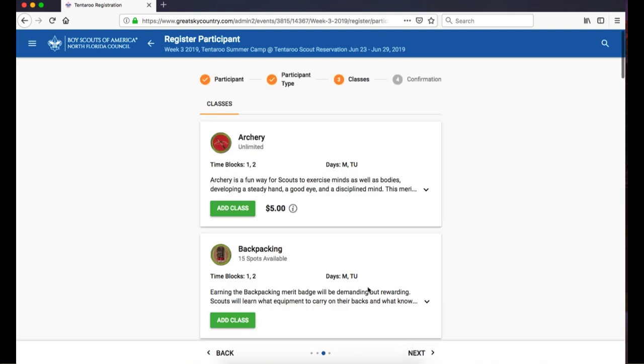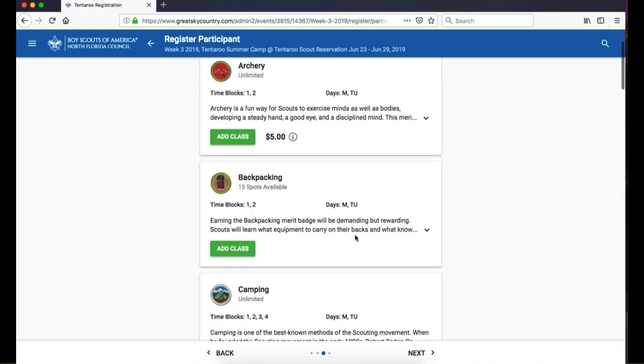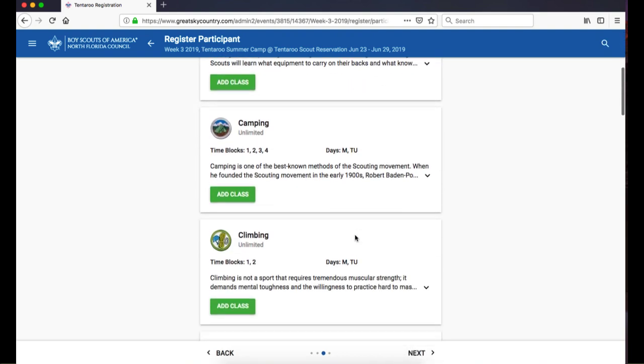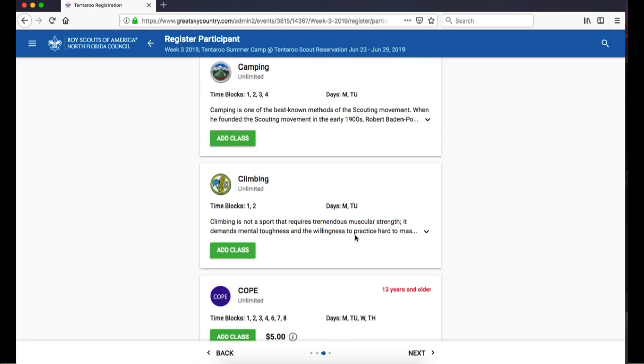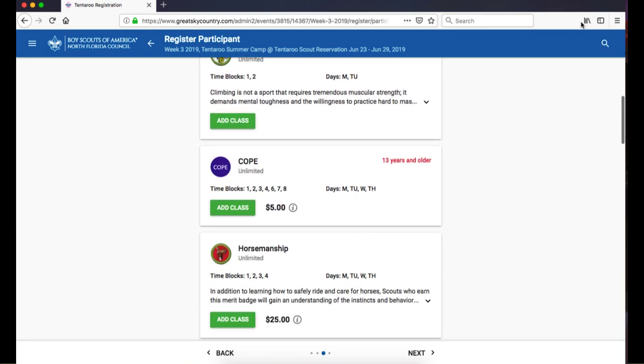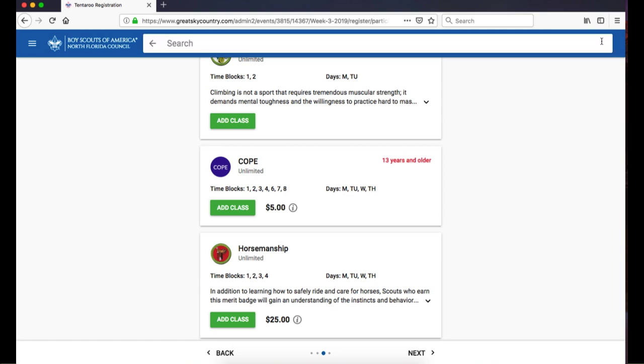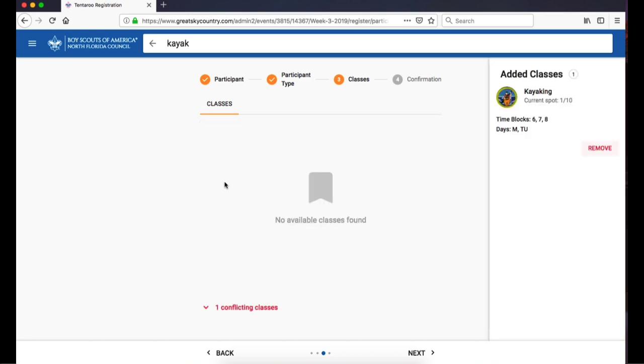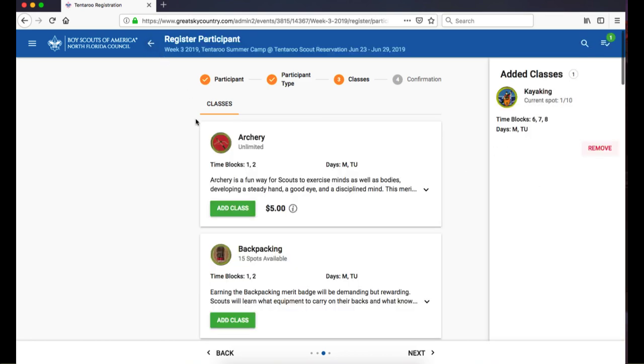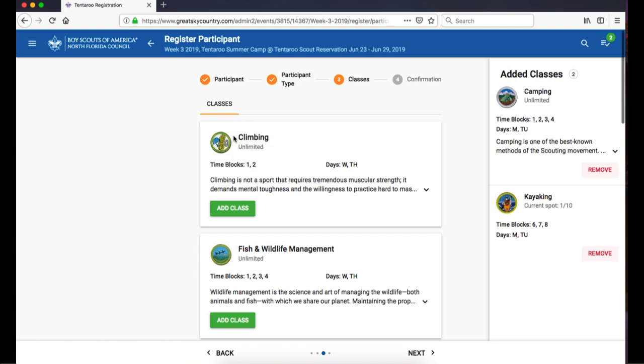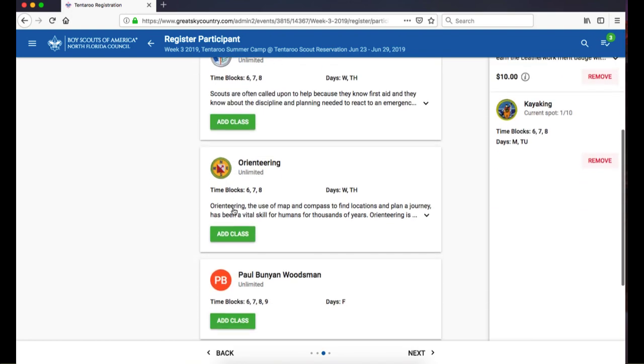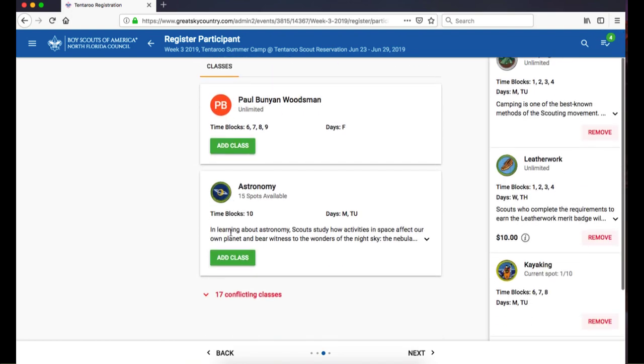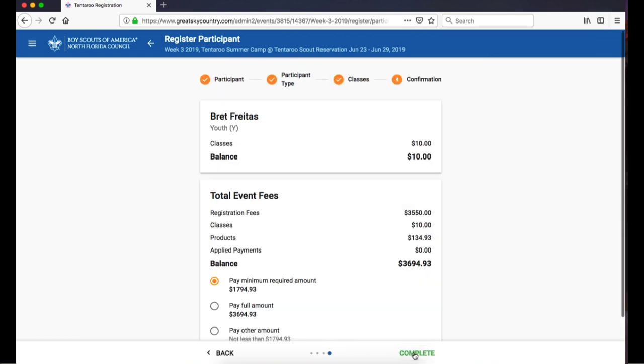The next step is Classes. A list of all available classes is shown here. To find a specific class, you can scroll through the list or use the magnifying glass to filter for the name. Type the name in the search bar, then click Add Class to add that to your schedule. Continue adding classes to your participant's schedule. When your participant's schedule is complete, click Next to continue.